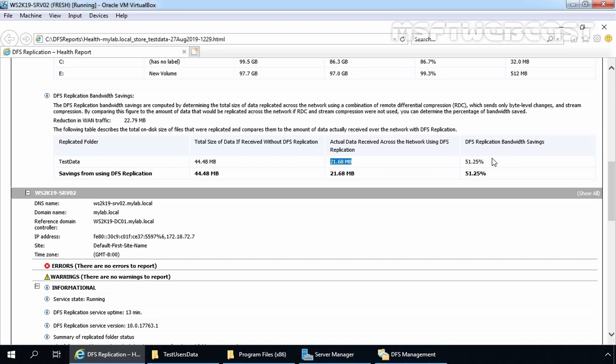This is the way we can install and configure DFS replication in Windows Server 2019. In the next video, we are going to see how we can configure roaming profiles with DFS namespace in Windows Server 2019. That's it for this video demonstration. Thank you all for watching.